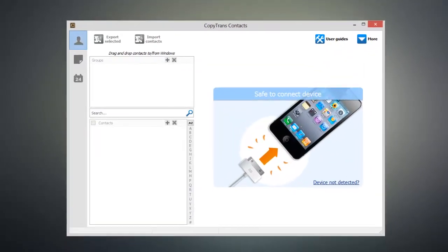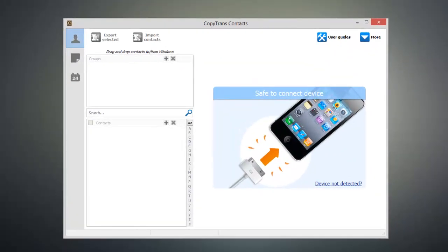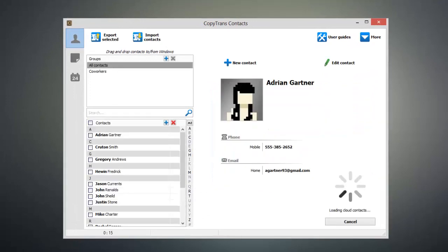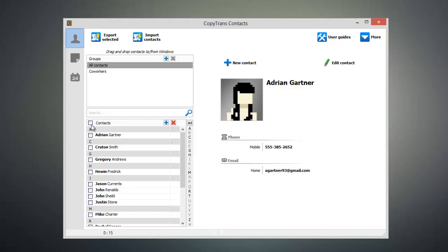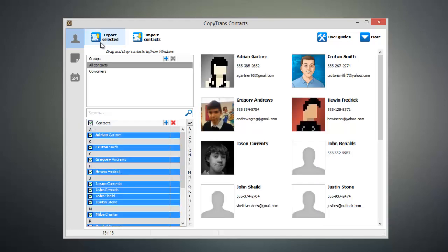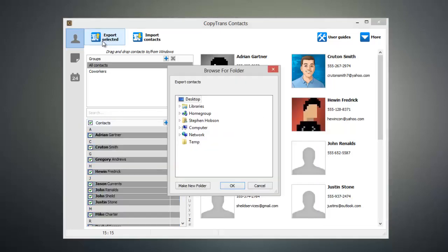connect your iOS device to your computer, and you'll start to see all of your contacts populate inside the program. Once all your contacts have been loaded, select the contacts you want to import into Hotmail and click Export Selected.